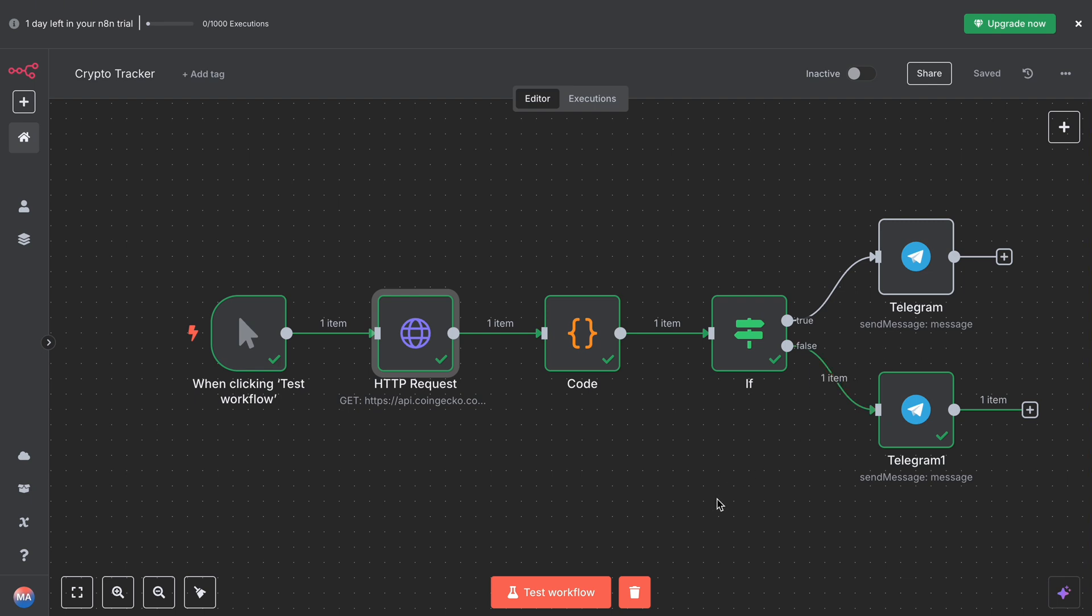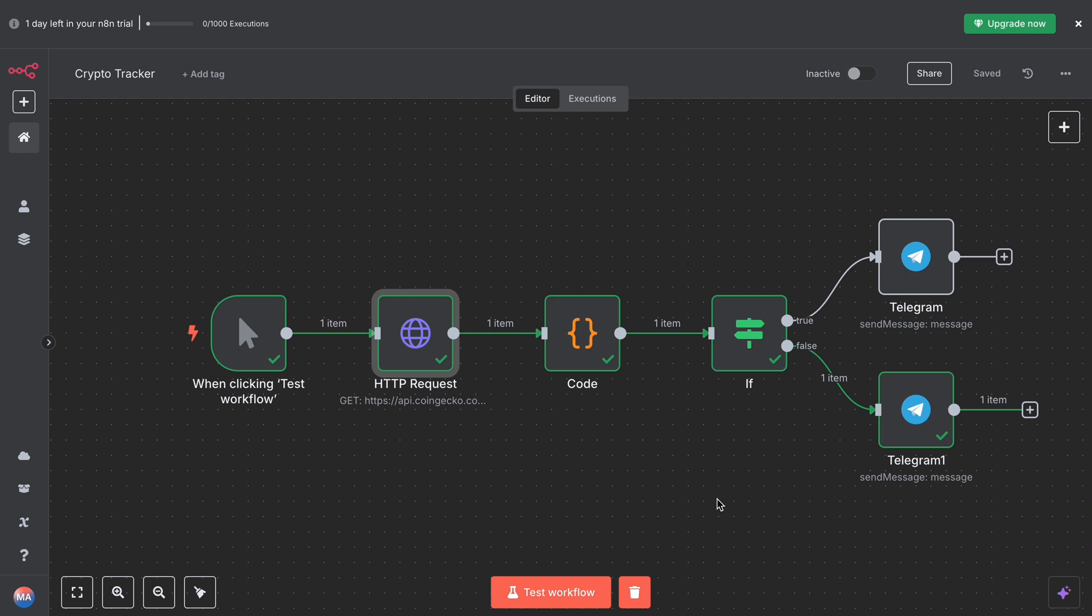If you found this video helpful, give it a thumbs up and hit subscribe for more cool automation with n8n, AI, and no-code tools. Let me know in the comments what coin should we track next and should we add this to Google Sheets too. Thanks. Thank you for watching, and we'll see you in the next one.